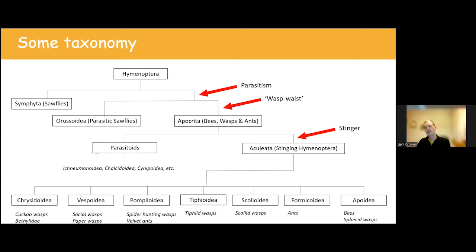We have one species of Embolemidae, Embolemus ruddii. The female is completely apterous and it parasitises tree root-feeding bugs, almost certainly subterranean, so it doesn't come up much. But it's really distinctive because it has a triangular head — the antennae come off the front, the mouth is down the bottom, and there's a little beady eye in the middle. It's quite distinctive when you see that little face looking up at you.